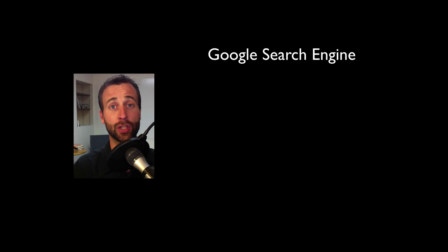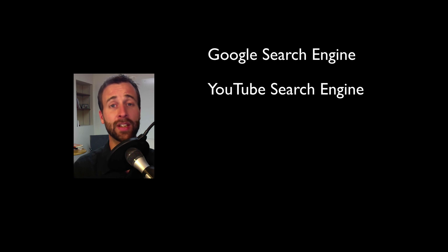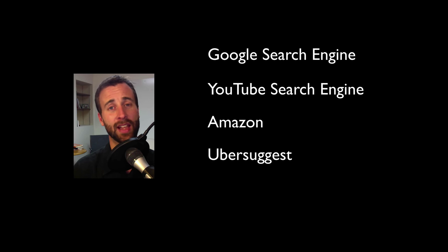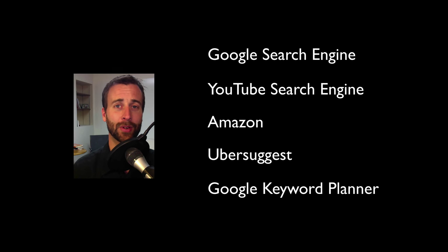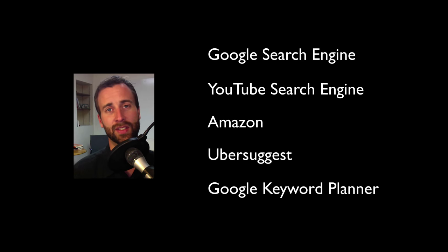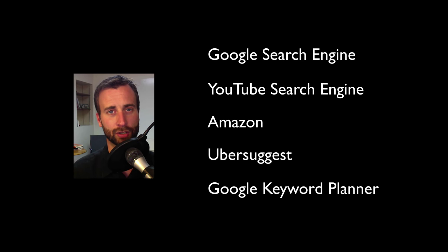So let's take a look at these. We're going to look at the Google search engine, the YouTube search engine, Amazon, Ubersuggest, and the Google keyword planner. So come with me. I'm going to walk you through this way to do keyword research.